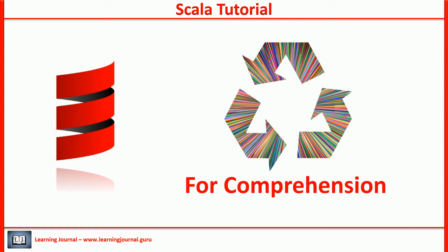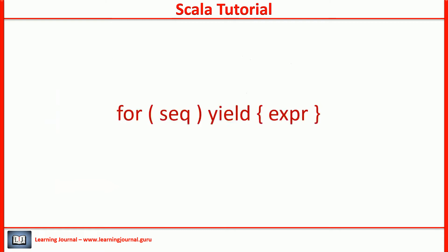Scala's FOR loop is a Swiss Army knife of iterations. Here is the general structure of the FOR expression. It looks simple but I realized it is quite confusing to explain this structure. Let me take a progressive approach to explain this.